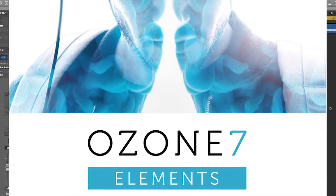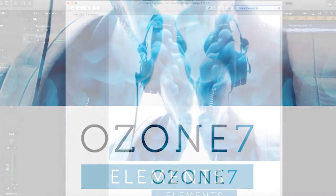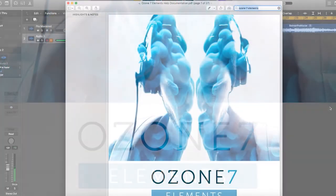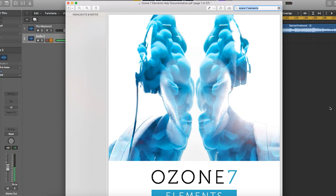What I wanted to point out is the fact that Ozone 7 Elements does what I think for me and for a lot of people is that not all of us are necessarily these wizards of mastering.